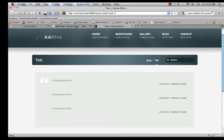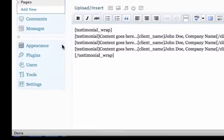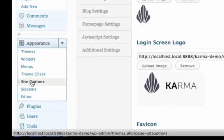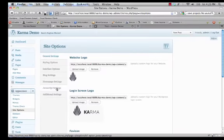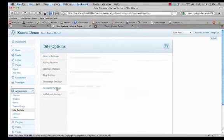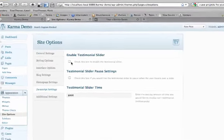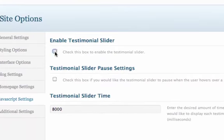So to do so, you just simply click on appearance and site options and then JavaScript settings. And you just have to check this box to enable the slider.